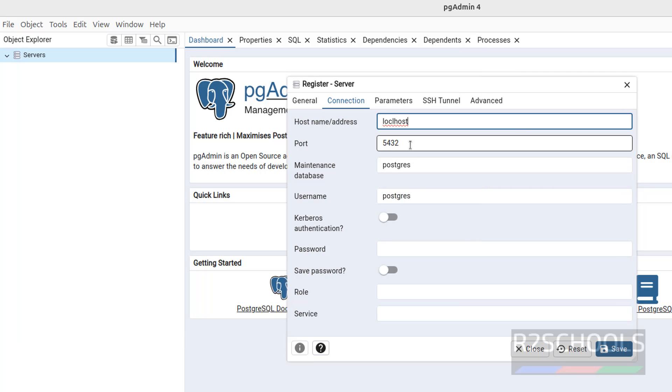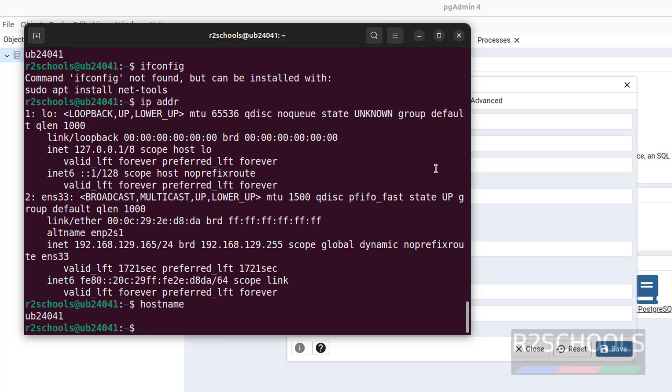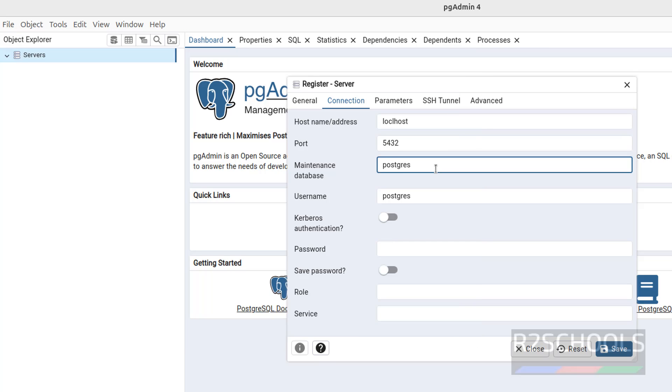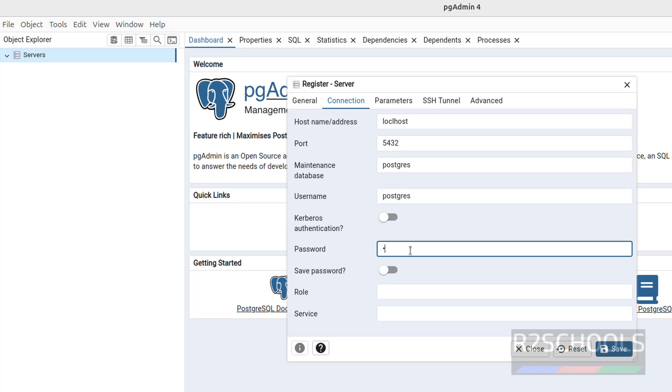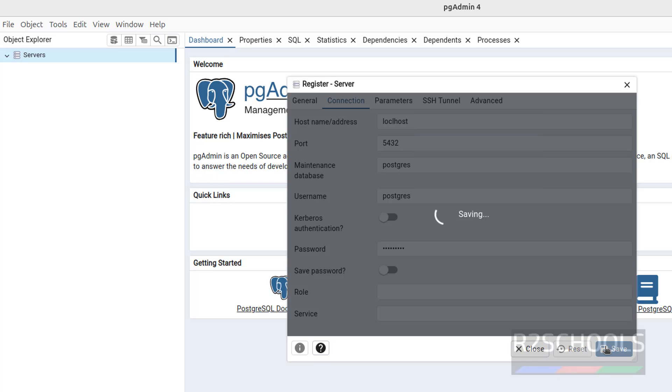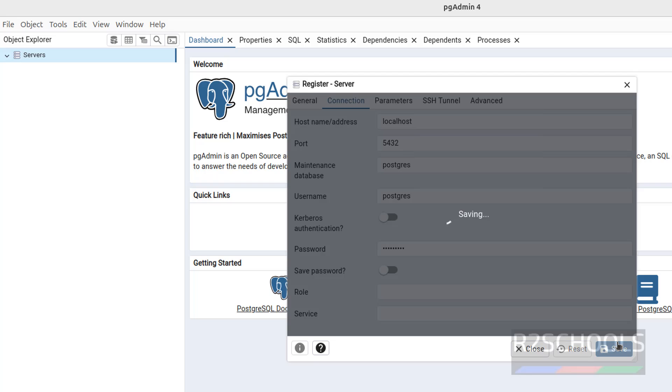Then port number 5432, maintenance database you can give existing databases. So postgres, username also postgres, then provide the password of this user. Then click on save. See, it is a typo. See here, we have to give localhost, not l-o-c-l. That's why it is not connected. Now click on save.